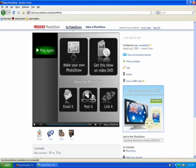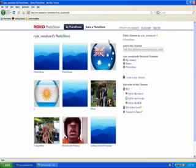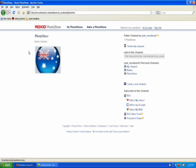Click back on My Photo Shows. Now click on the Photo Show channel. As you can see, the Photo Show I selected is now there.